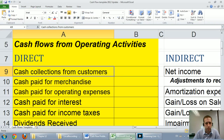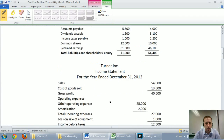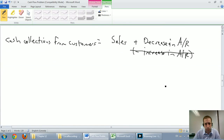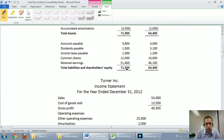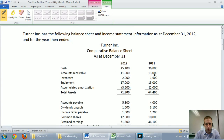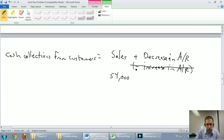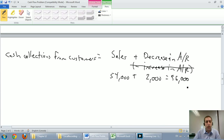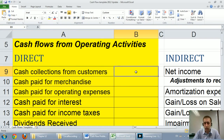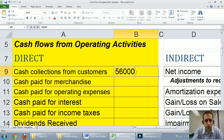Looking at our problem: sales were $54,000. Accounts receivable went from $13,000 to $11,000 — it decreased by $2,000. Because it decreased, we add it. So $54,000 plus $2,000 equals $56,000. Cash collections from customers were $56,000, and I'll fill that into the chart.